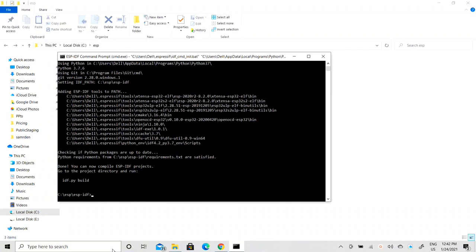In this video we will be programming our ESP32 board with an example that is already available with the ESP Rainmaker project, and then we'll be controlling the ESP32 board from the ESP Rainmaker mobile application.